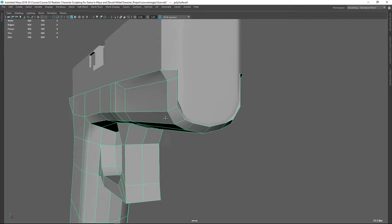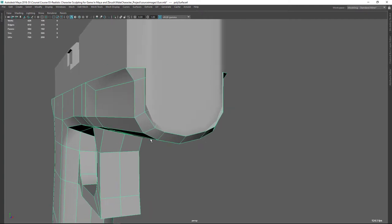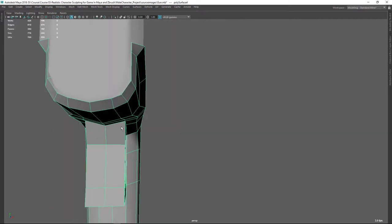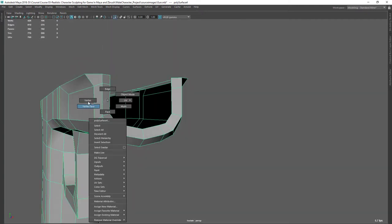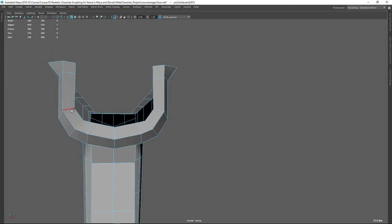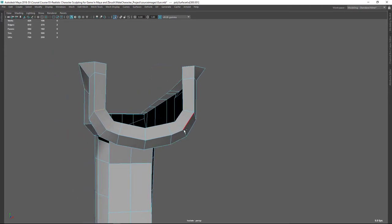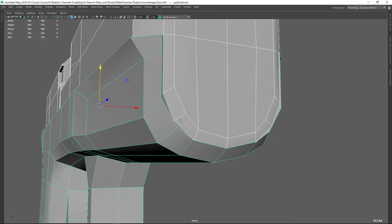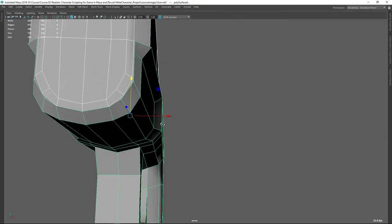We need to do that here as well in order to match that. I can just select these two edges and move them up. You can just follow these loops and match them — they are still not matching, but I think that's fine.